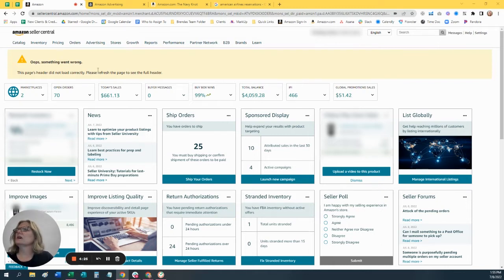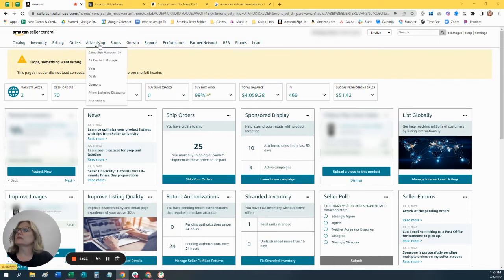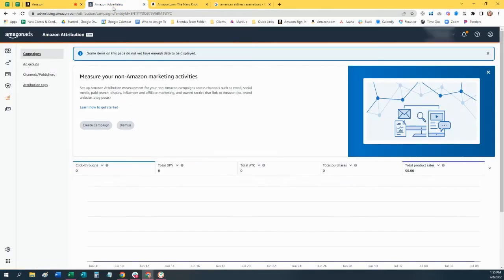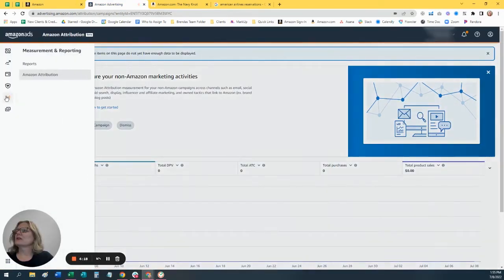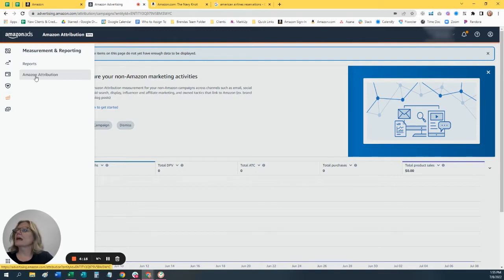Let's go into Seller Central and you're going to go into your Campaign Manager right here. And then when you get there, you're going to go into the Measurement and Reporting and Amazon Attribution.